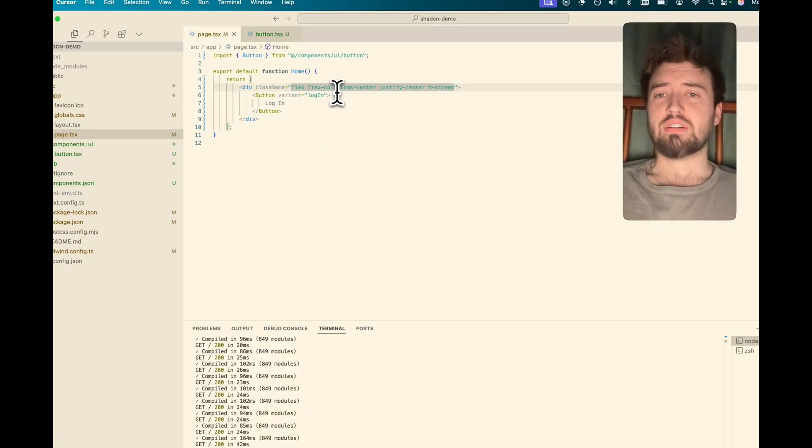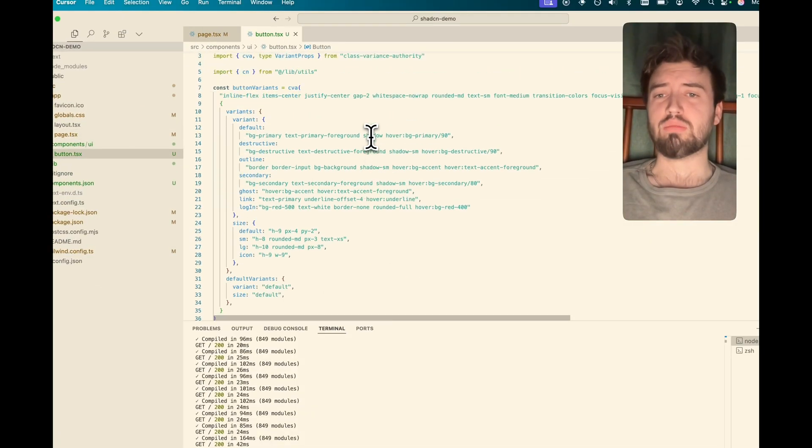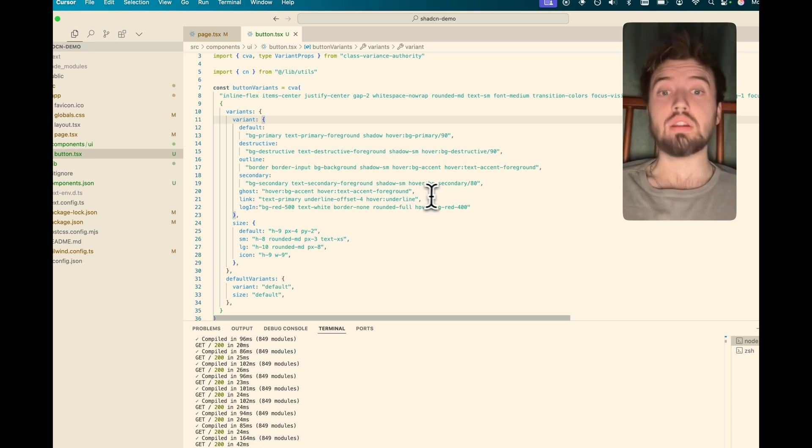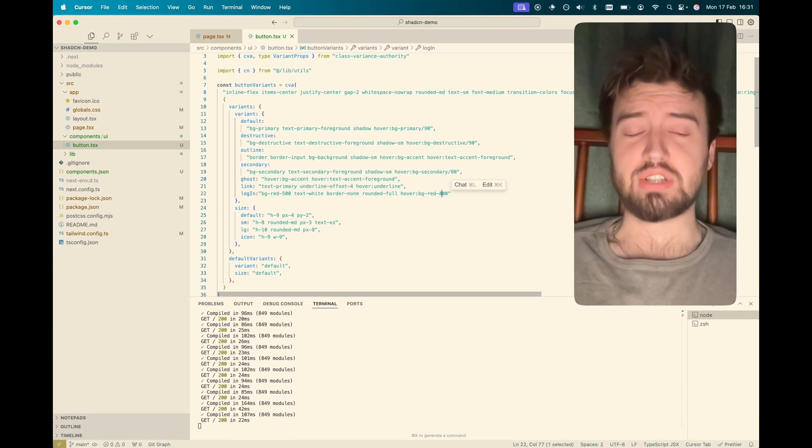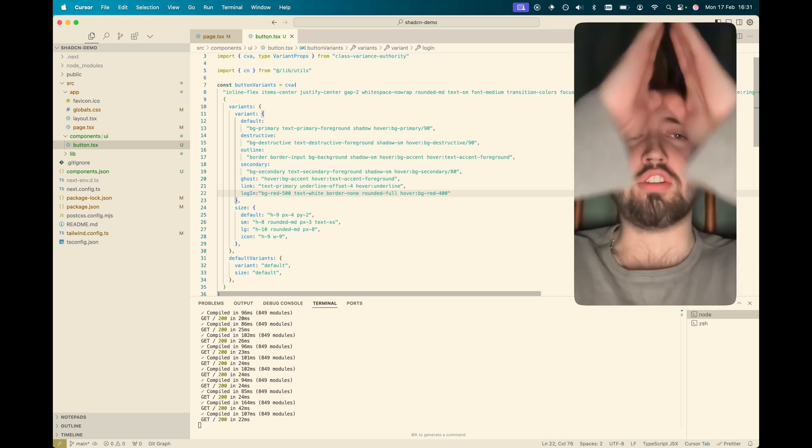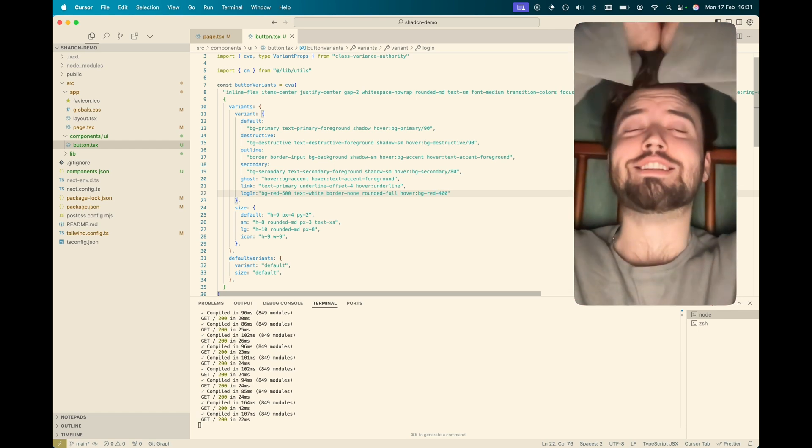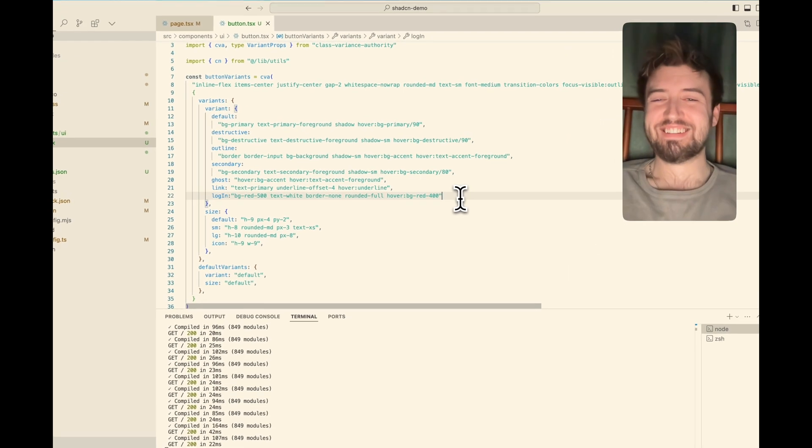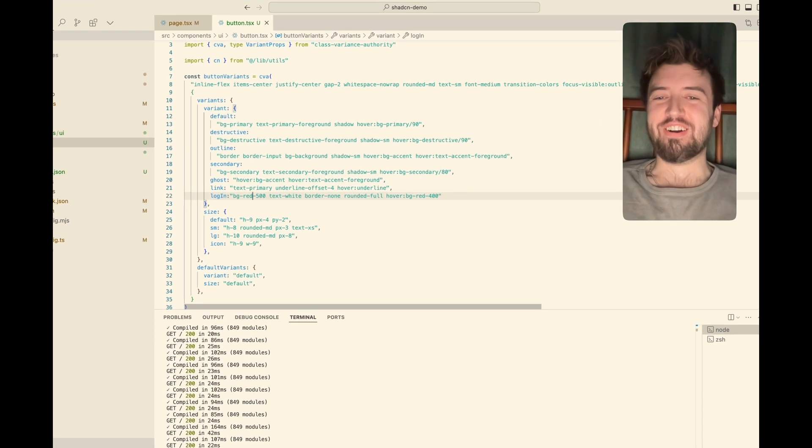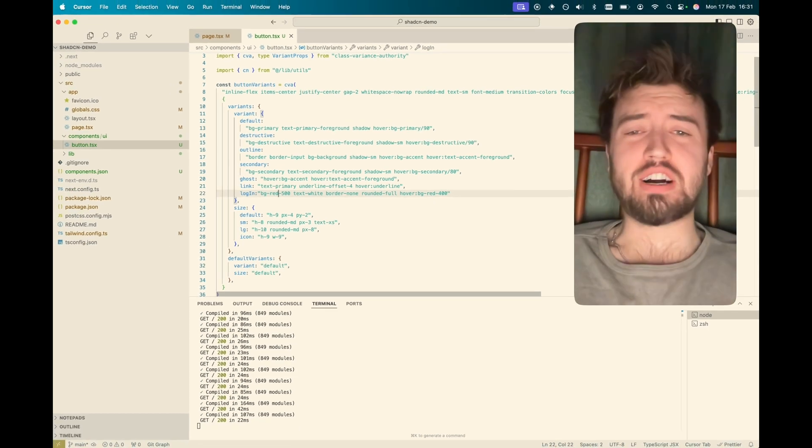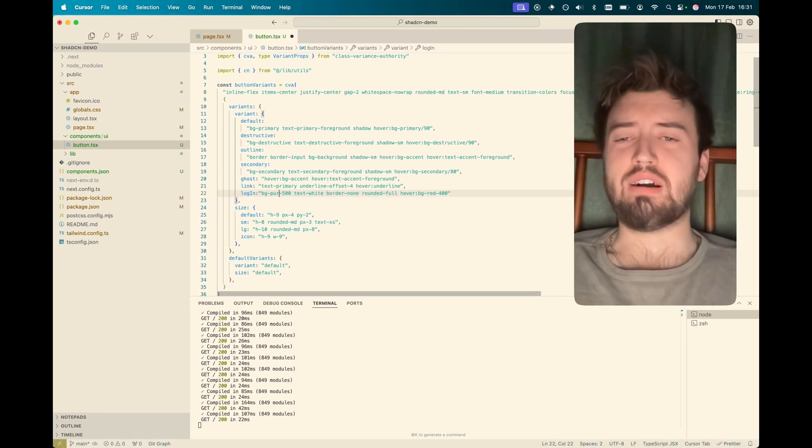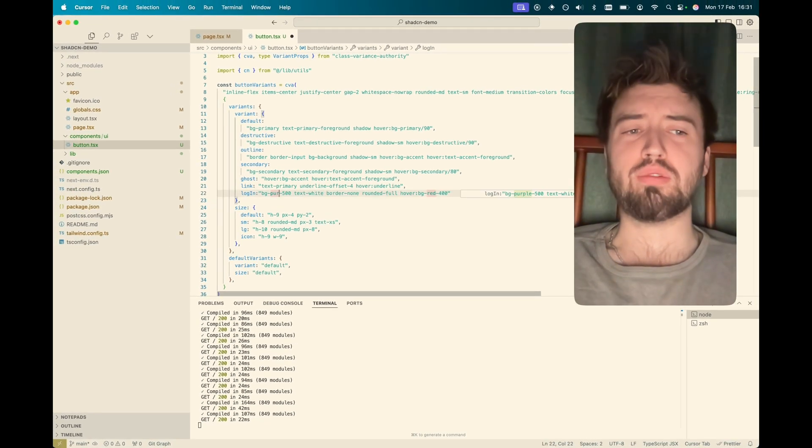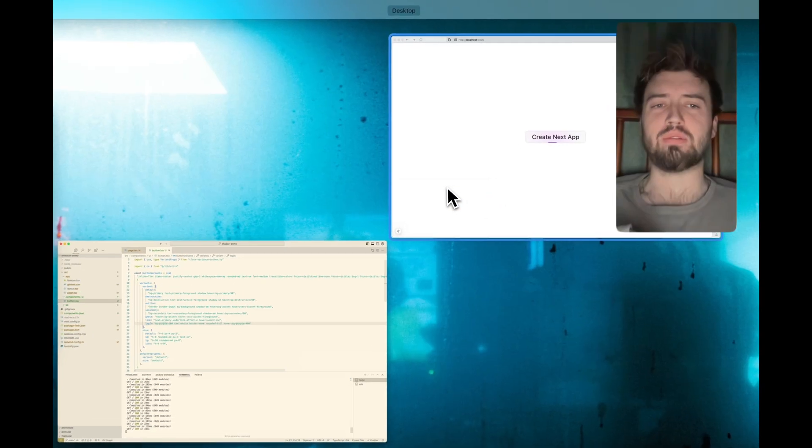And because we've now got this as more of a reusable component library, we're building our own component library on top of ShadCN, which is the way that God himself intended. Fantastic. So, well, okay, what if we want to change up our UI? We're now going with a purple theme. We'll say purple.